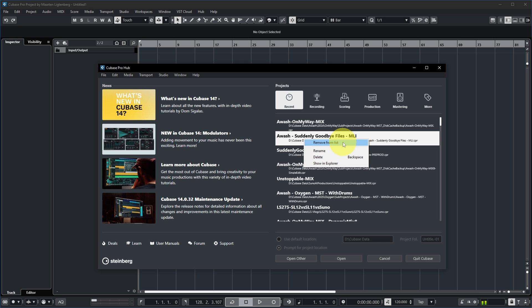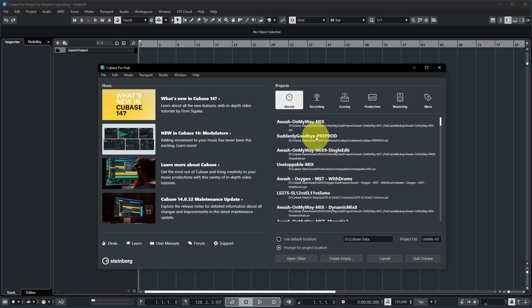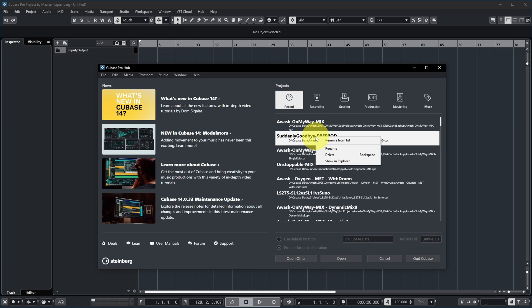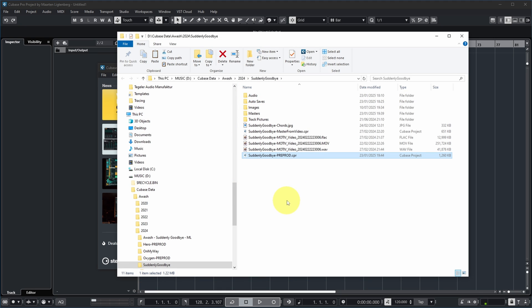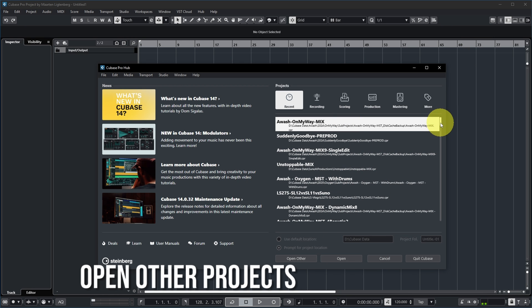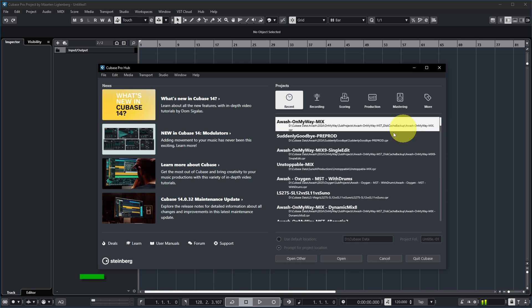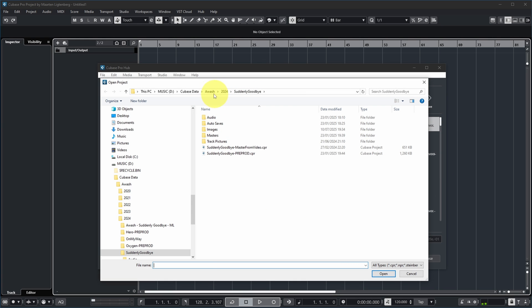If you don't want a certain project in the recent list anymore, right-click it and select 'Remove from list' — the project stays on your hard disk but is removed from the list. You can also rename a project, delete it, or show it in Explorer to see exactly where it is on your hard disk. To open a project not in the recent list, click 'Open Other' to get a file browser.